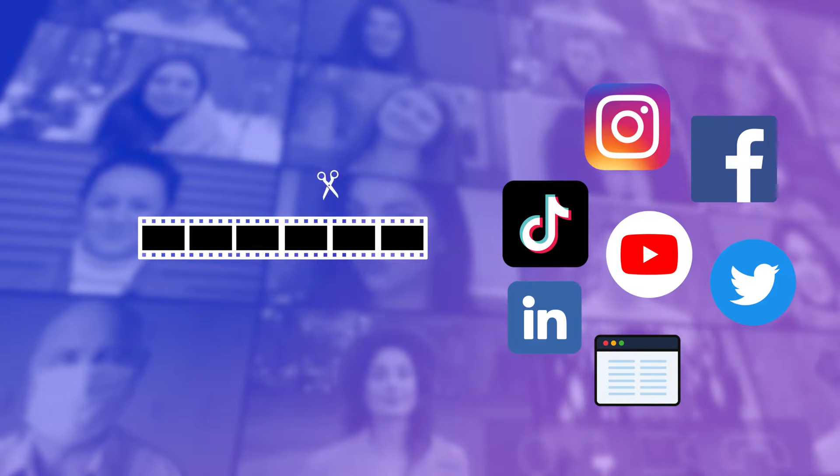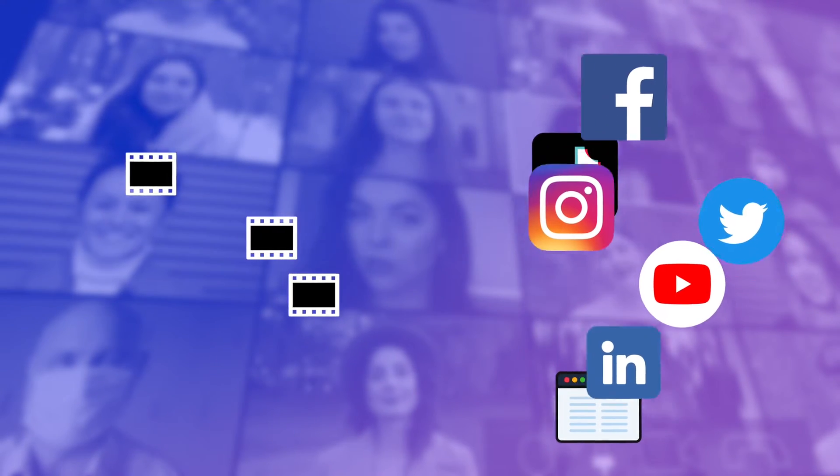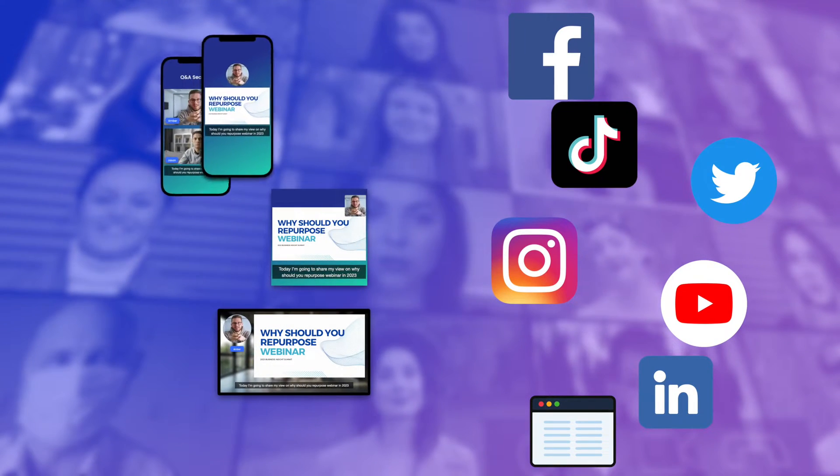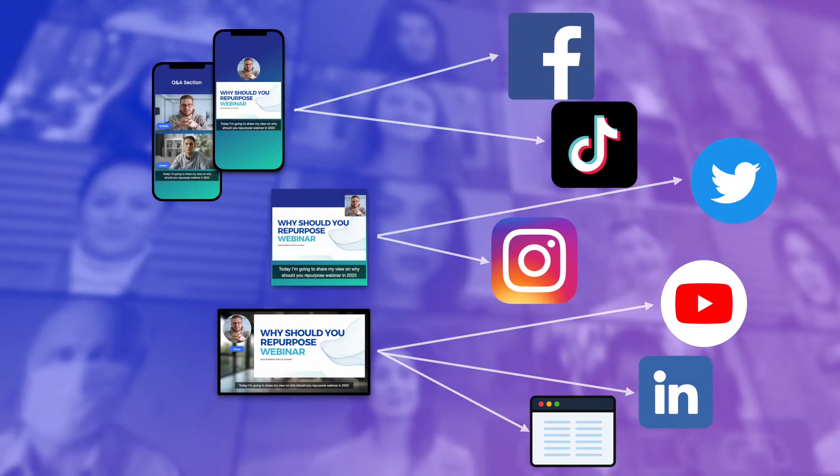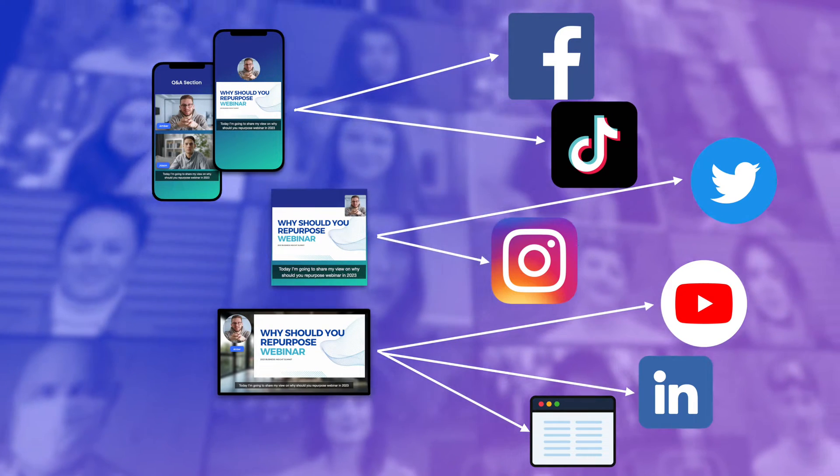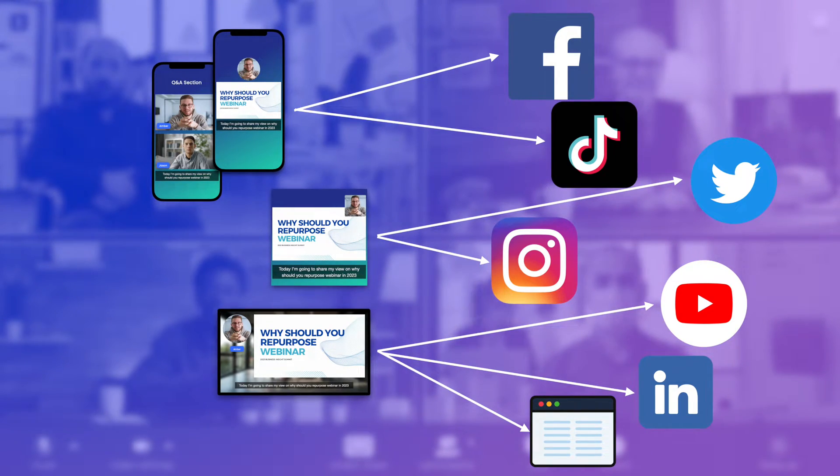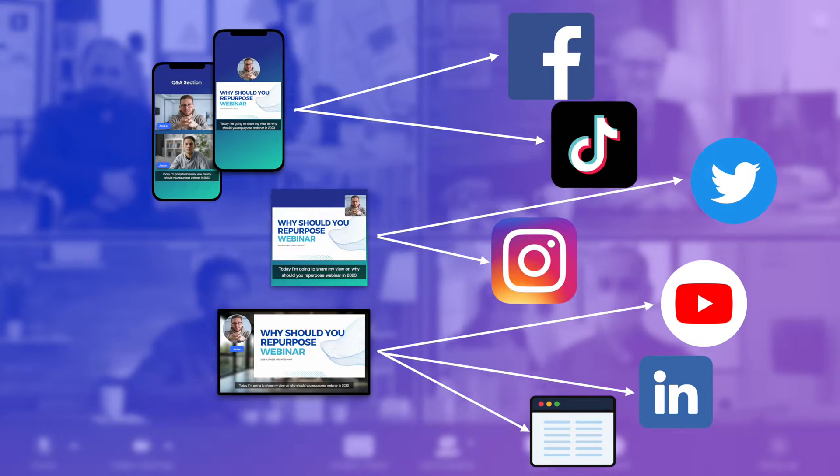For multiple channels, you can break down your webinars into smaller segments, extract key points, or create highlight reels that showcase the most valuable information. By editing your webinar recordings, you can also repurpose the content for use on other platforms.